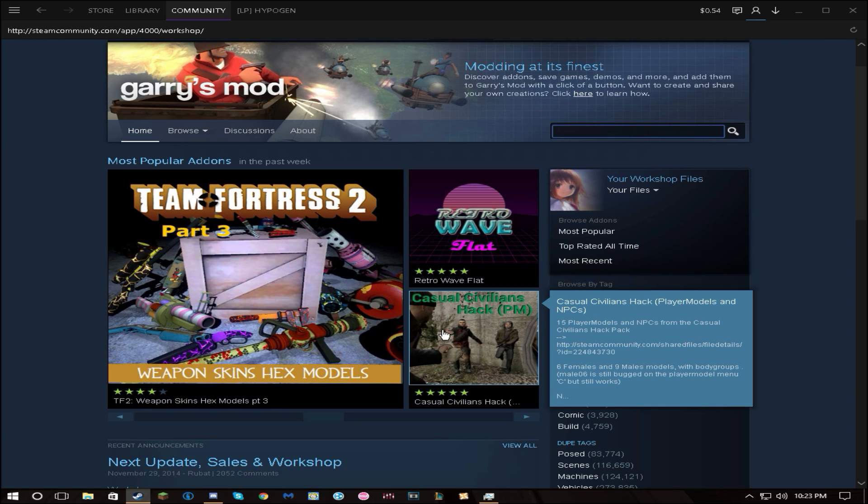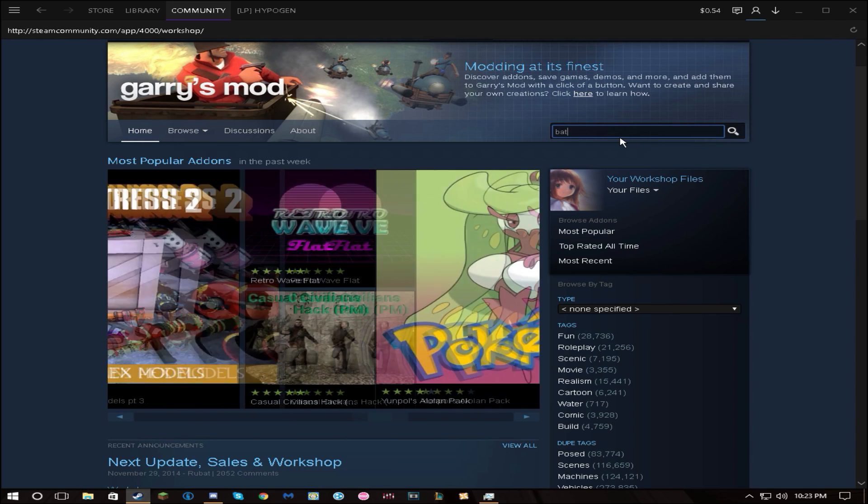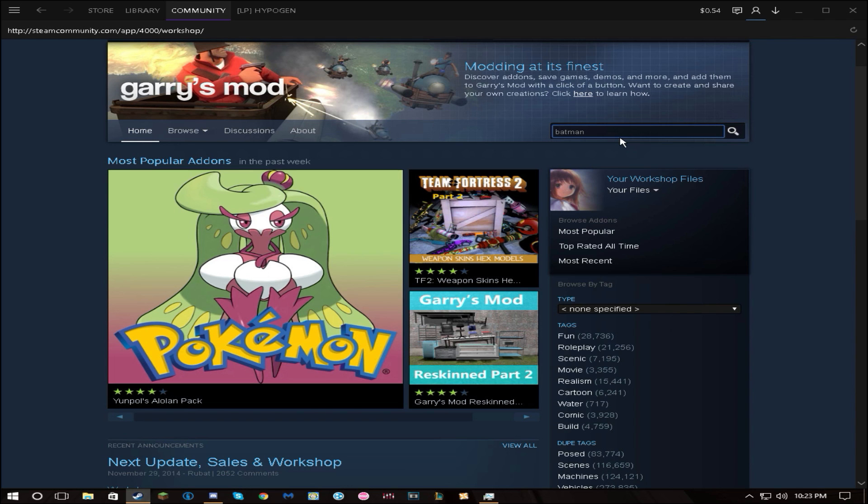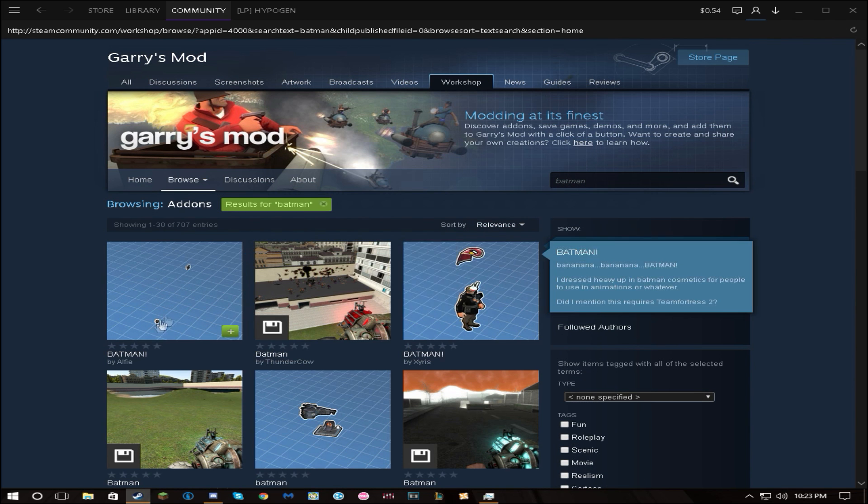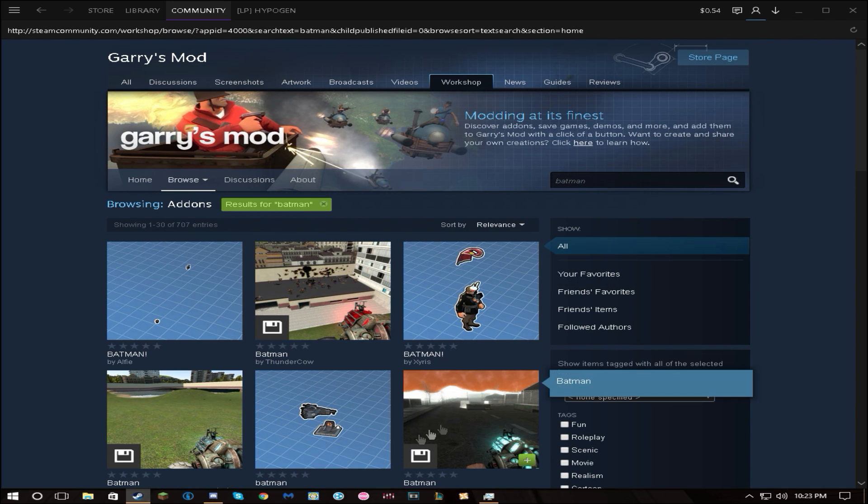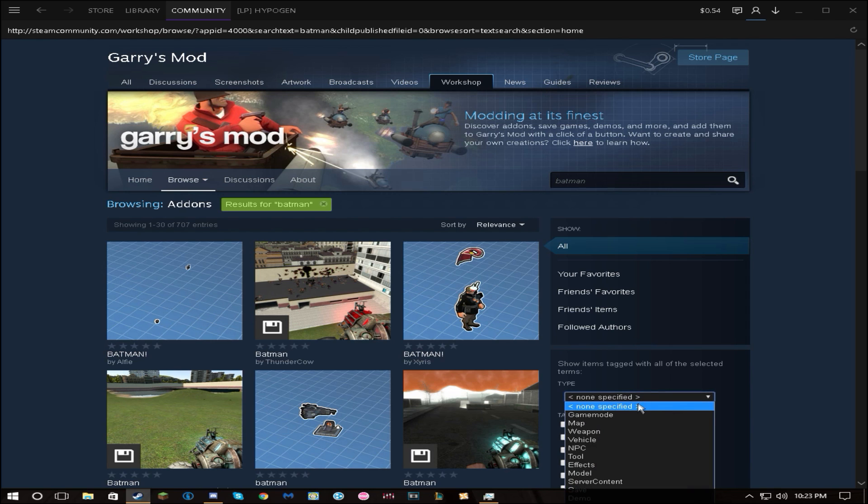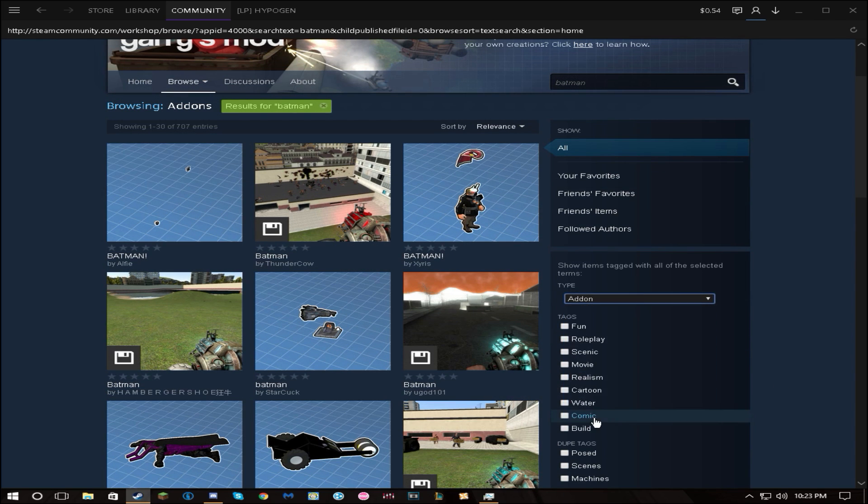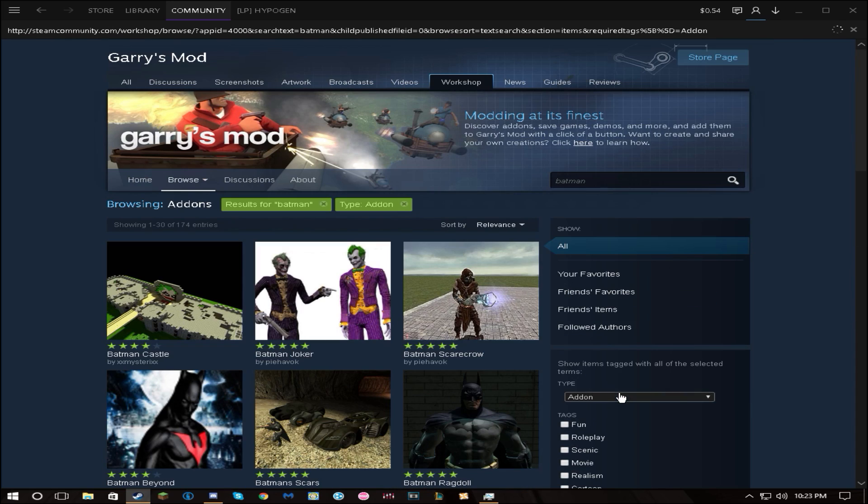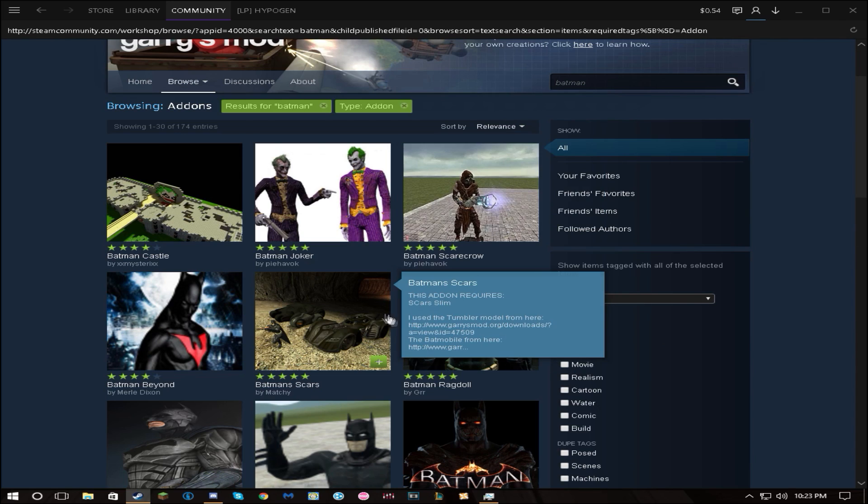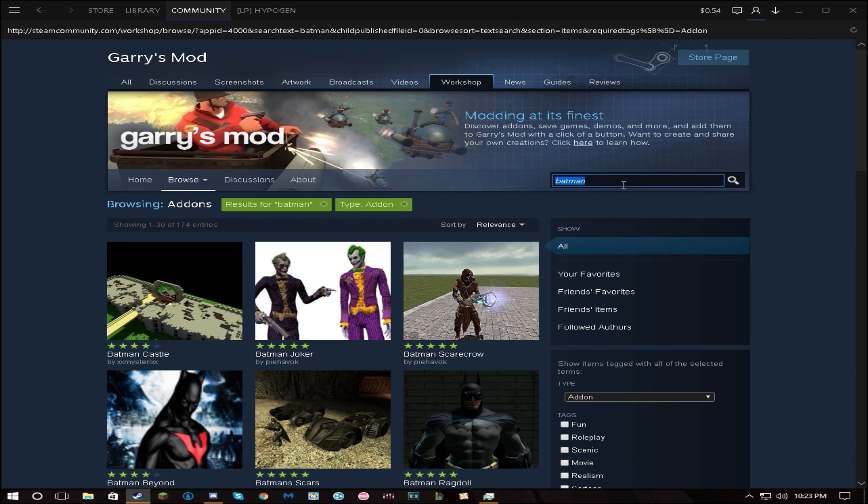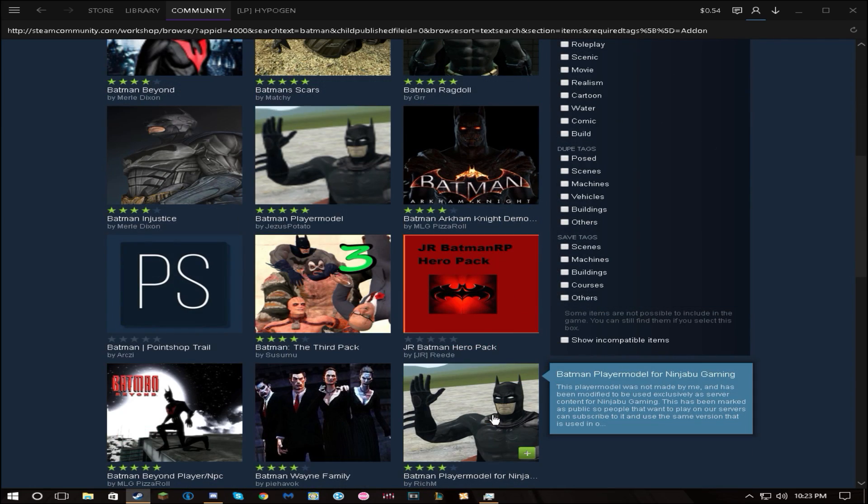Okay, now into the tutorial. So when you're searching, like say you want to see Batman, this is what it comes up with. Well, if you want an add-on, you're always gonna have to go down here.